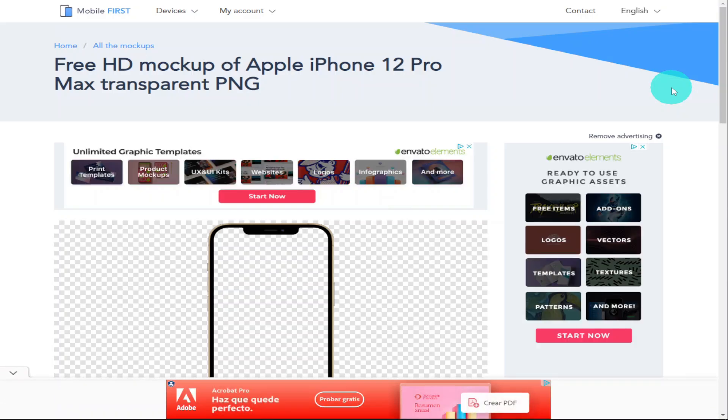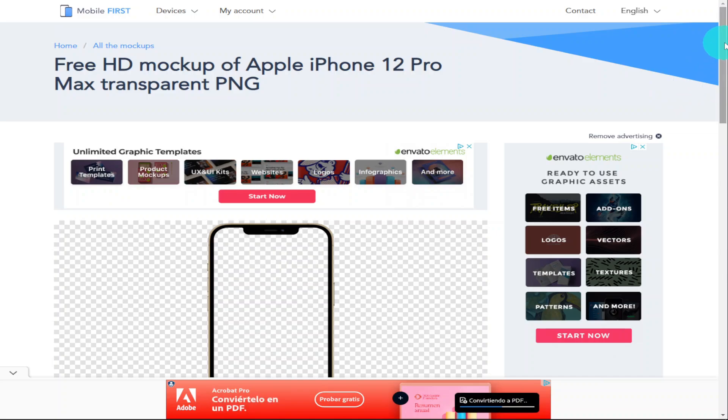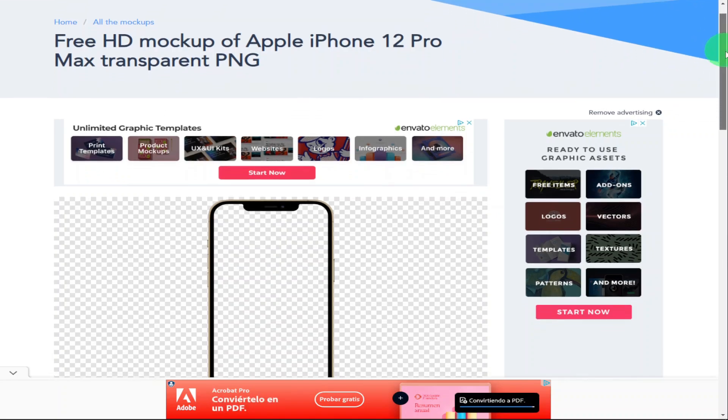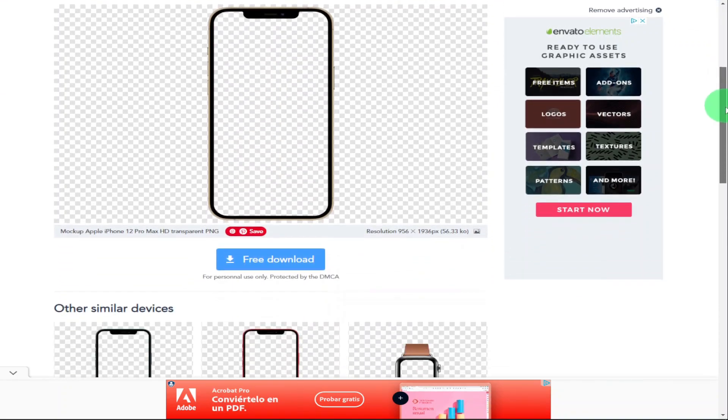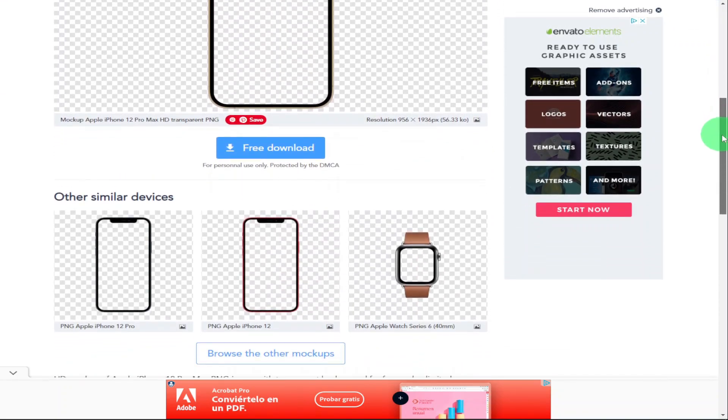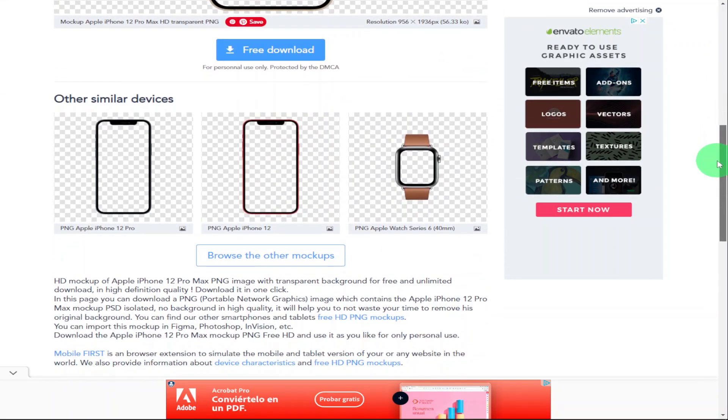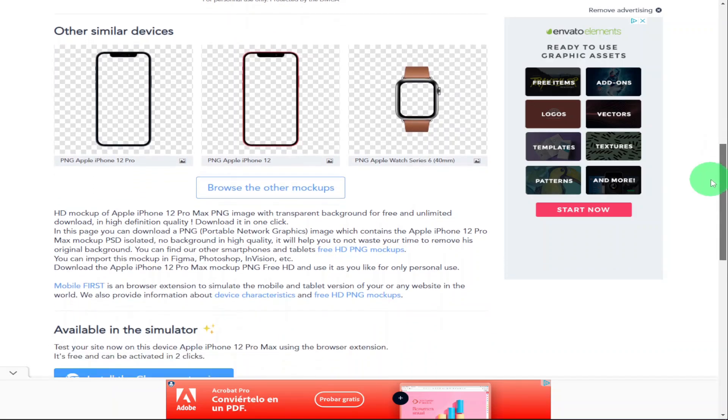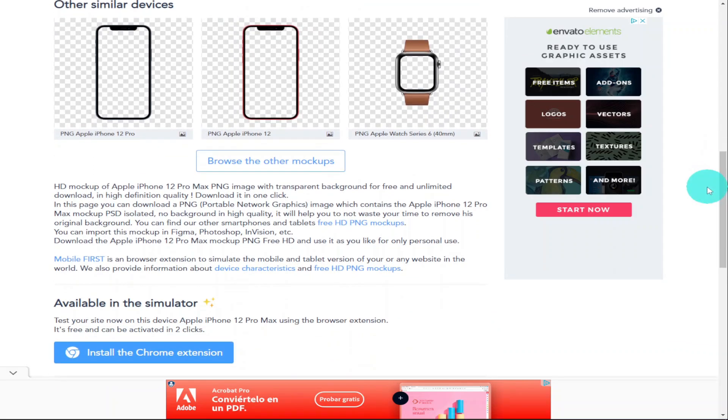And I did show you earlier how you can download this image of the mobile phone. And if we scroll down just past this we can see there's a button that says browse the other mock-ups.